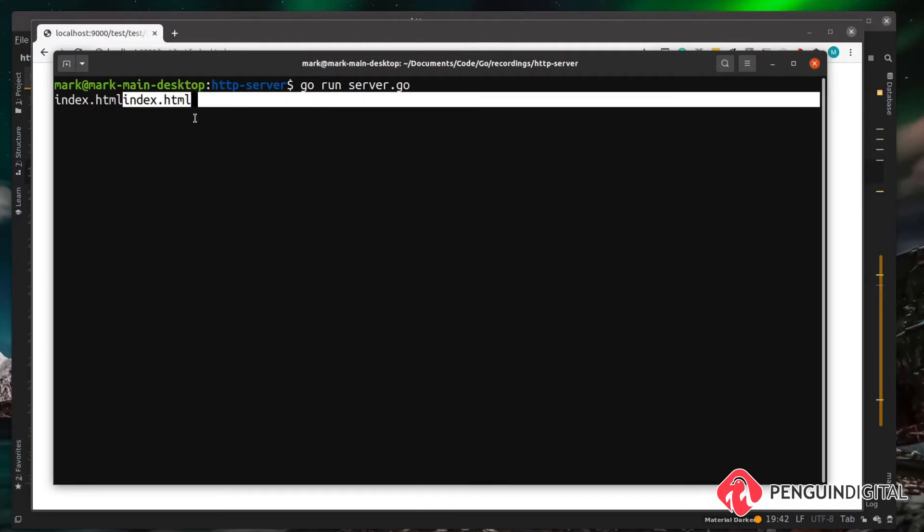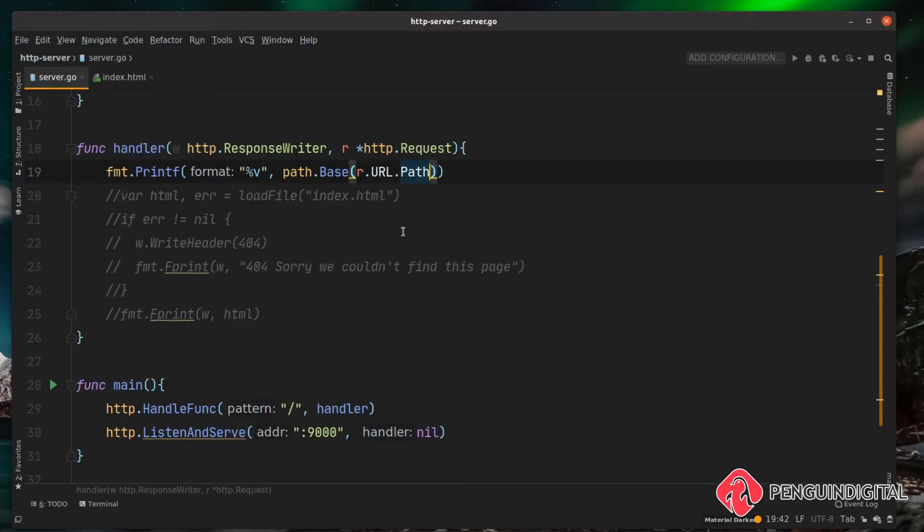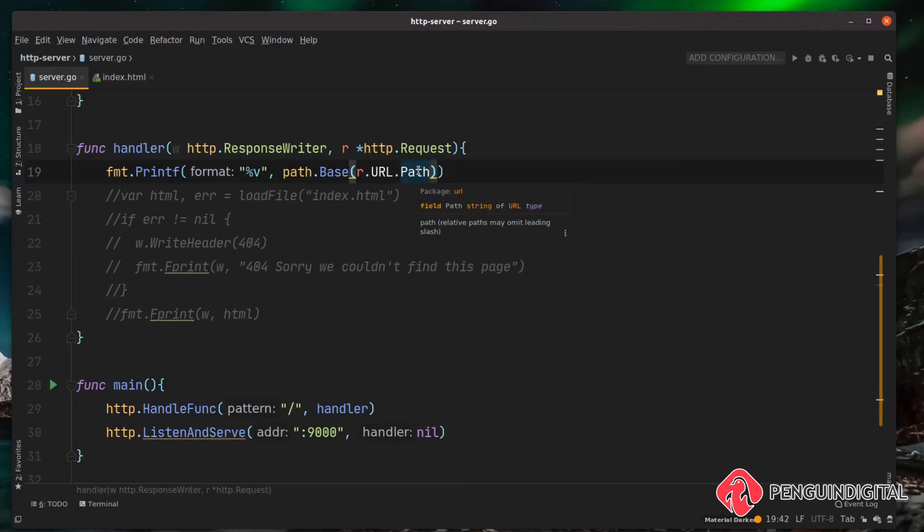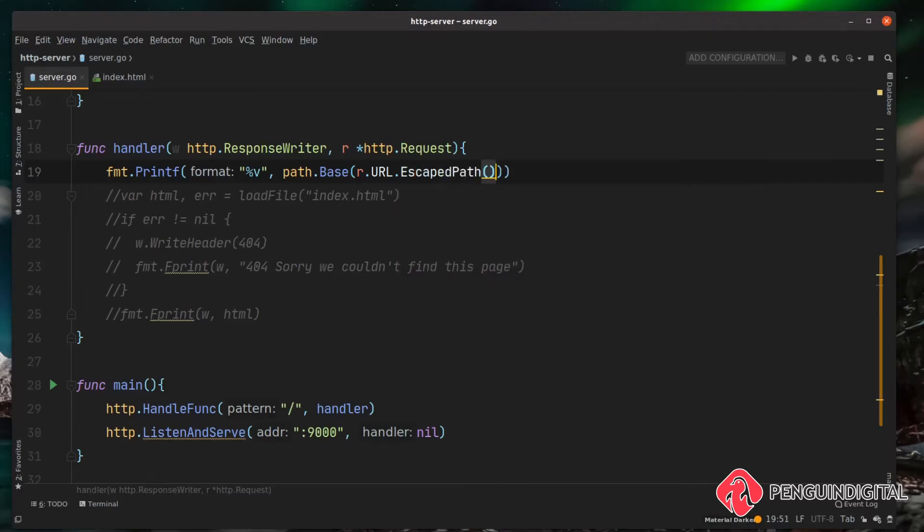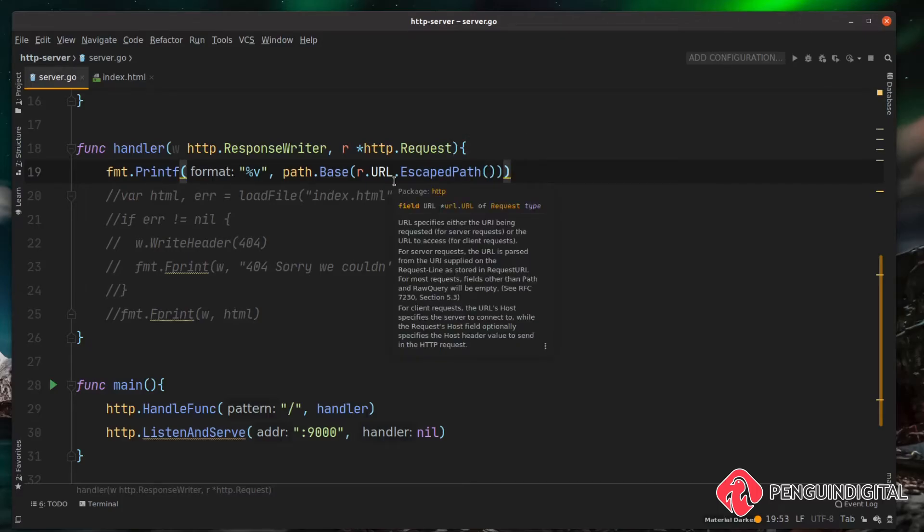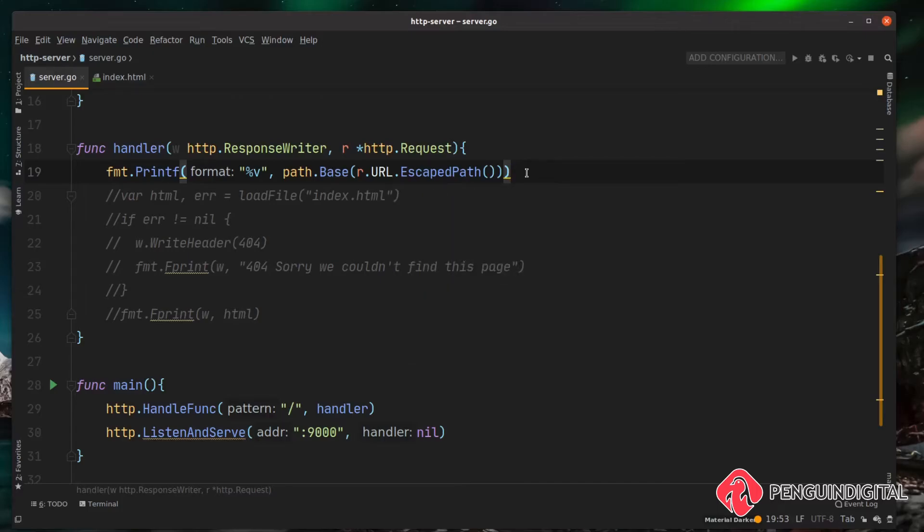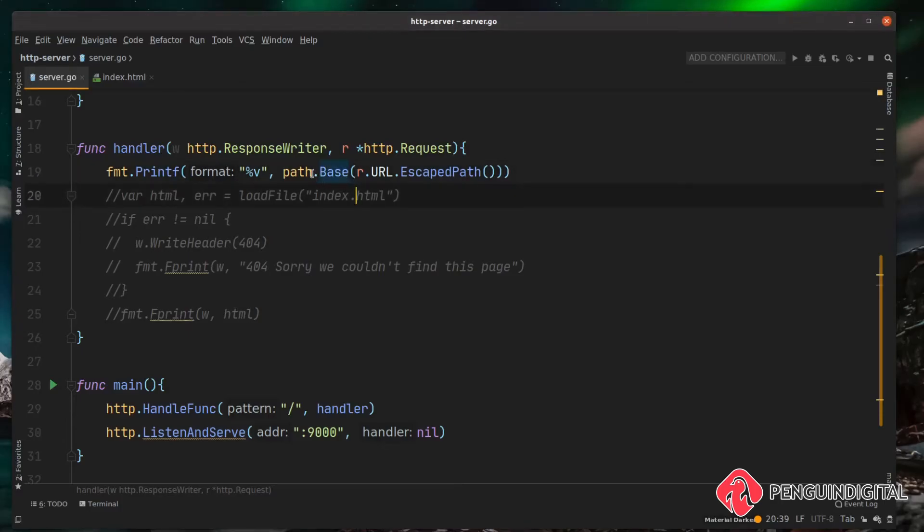One more thing to note here: because we're getting user input, we probably don't want to be using the path directly. That's okay because there's a built-in method called escape path. If we call escape path instead of getting the path directly, this will remove any special characters that somebody's tried to inject into the file name. It's also worth noting that because we're using this base function in the path library, this will protect us from directory traversal attacks.